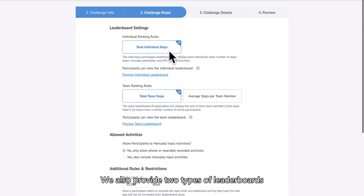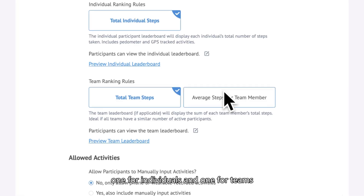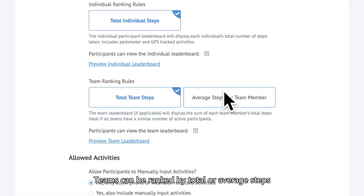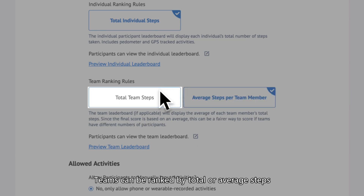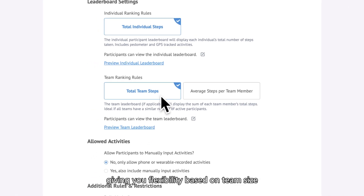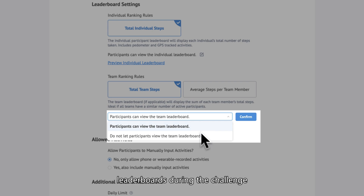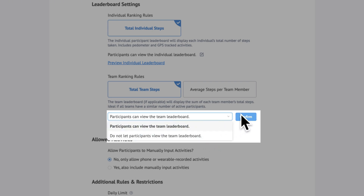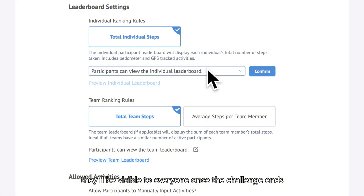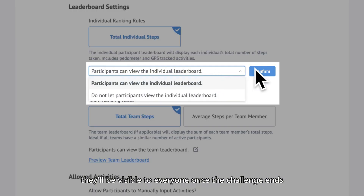We also provide two types of leaderboards: one for individuals and one for teams. Teams can be ranked by total or average steps, giving you flexibility based on team size. You can hide these leaderboards during the challenge to decrease competition, but don't worry — they'll be visible to everyone once the challenge ends.